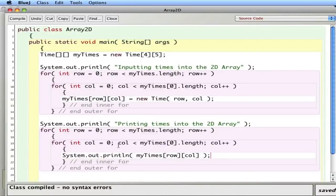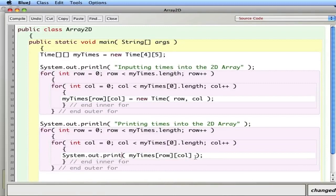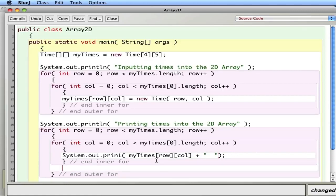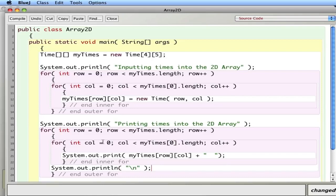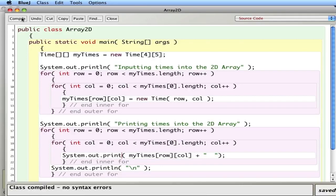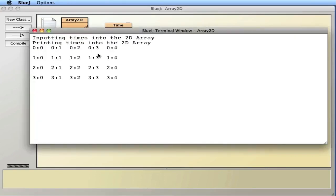So going back in here, I don't want to print a line after each element. I want to print a space or two instead. And then after I've printed out an entire row — after the inner for loop — I'll print a line with System.out.println and a backslash n, which is a new line. So I print each time with a couple of spaces for separation, then a new line after the entire row before moving to the next row. Let's compile and run that.